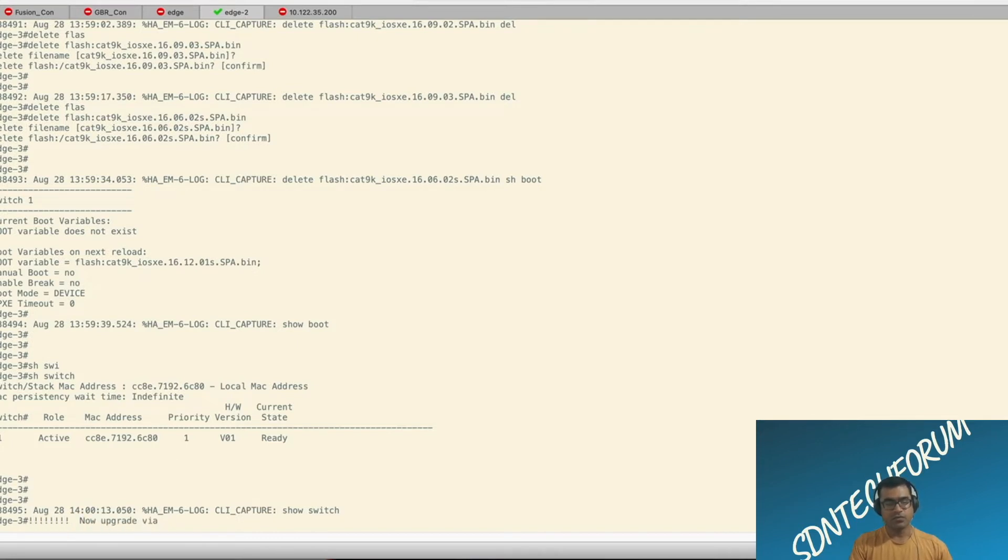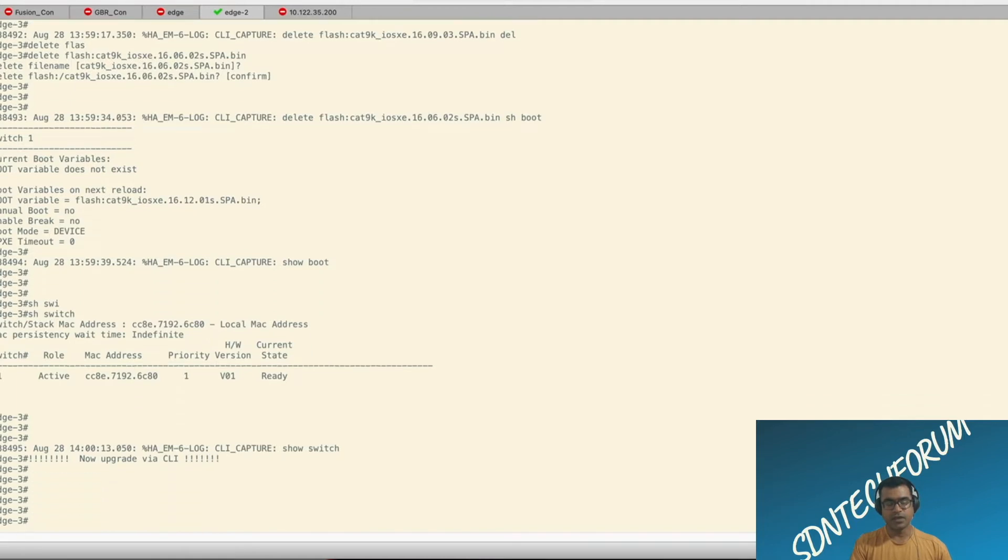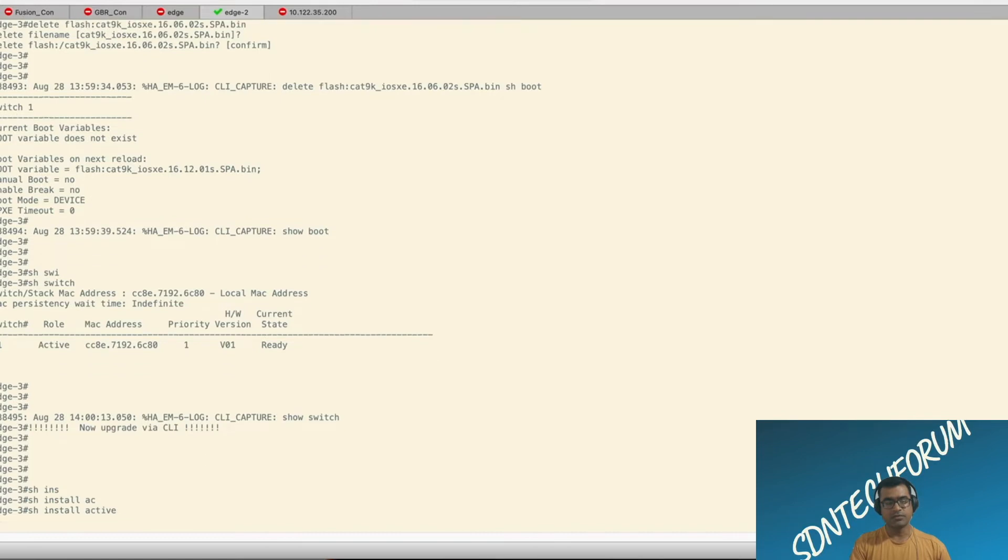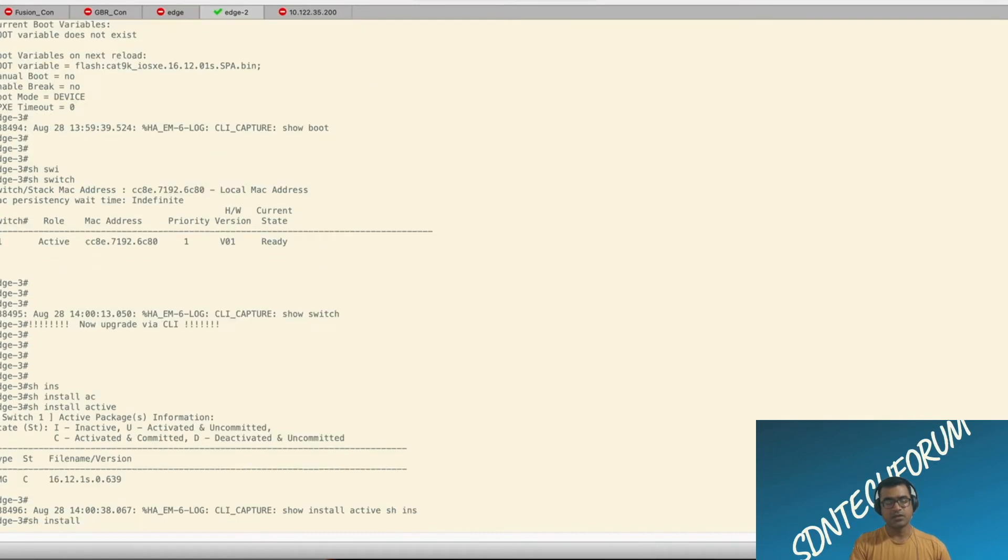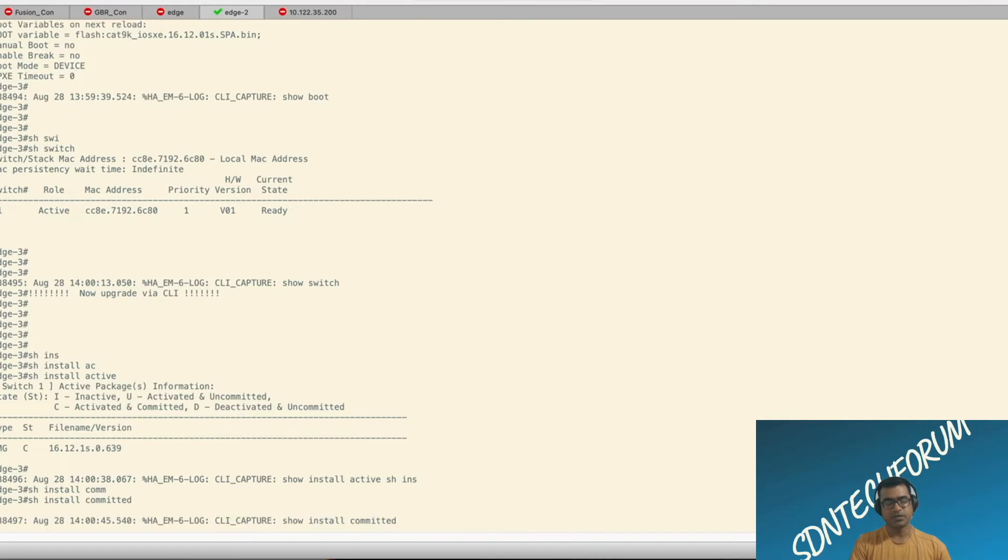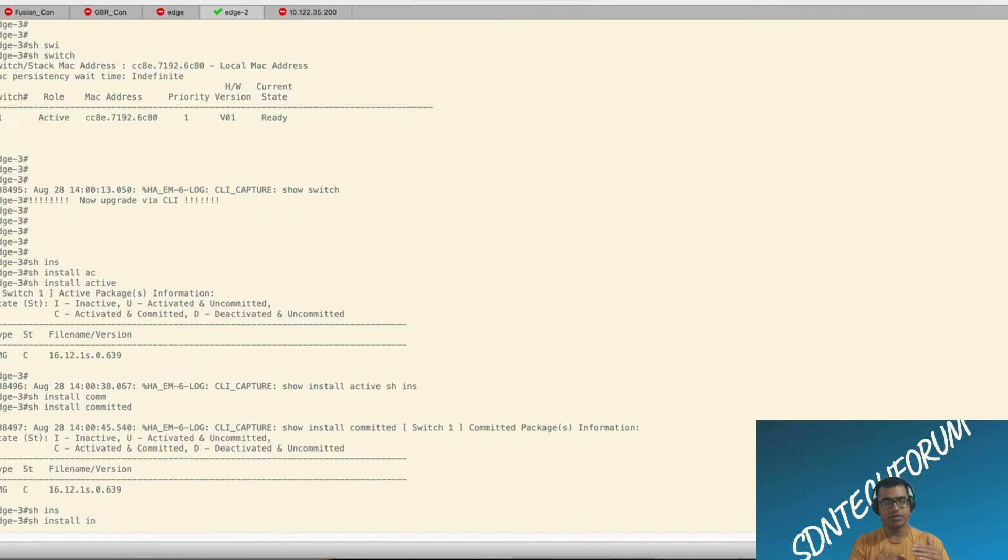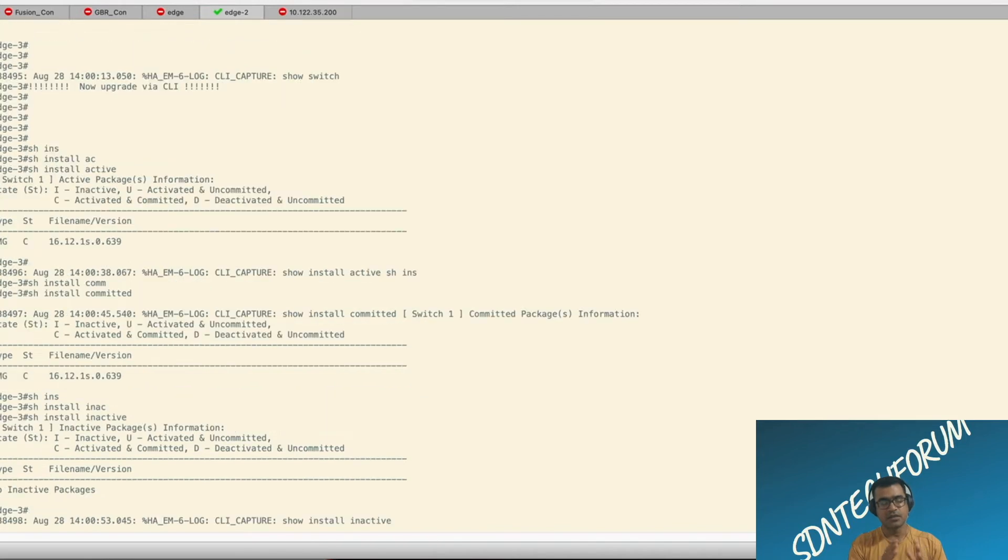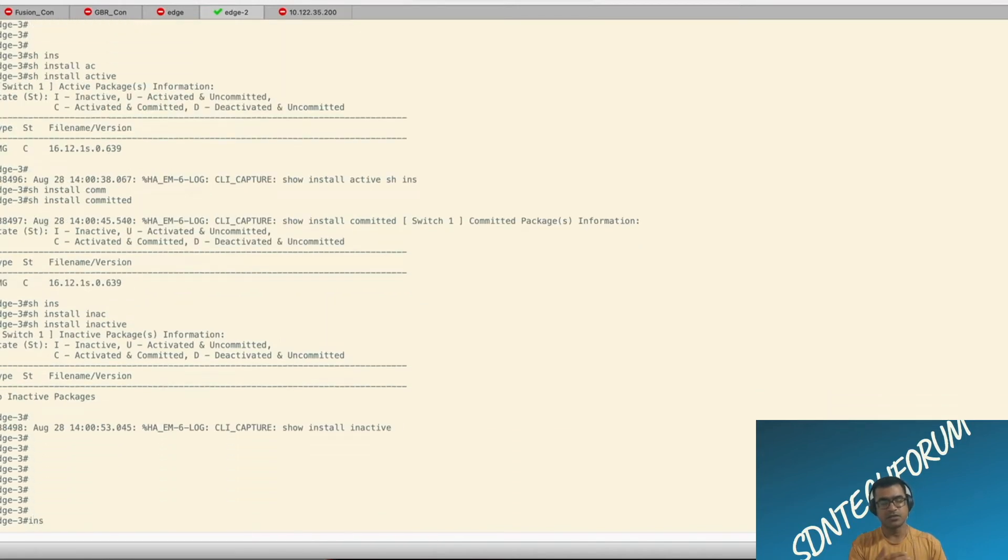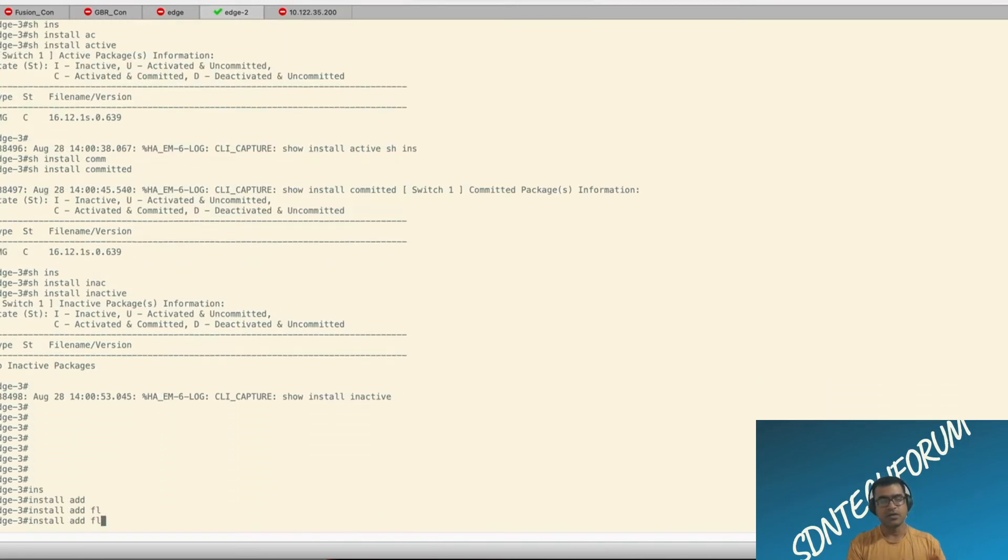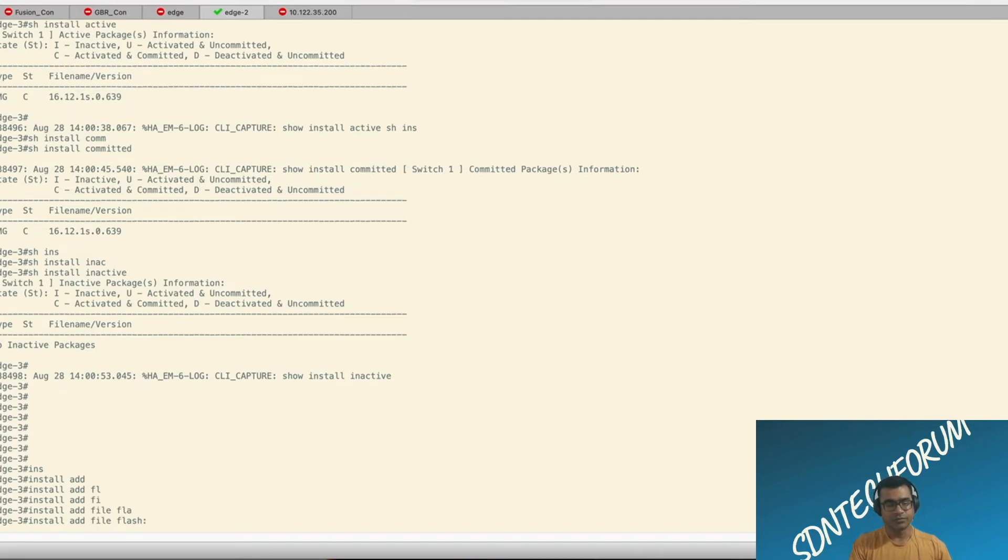Now we are getting ready to upgrade via CLI. Before we upgrade, we need to verify what is my install active. That is 16-12-1-S as expected. What is install committed? That is 16-12-1-S also. So you need to make sure that active and commit, they are set to the same because once device is reloaded, it always uses the committed package to boot.